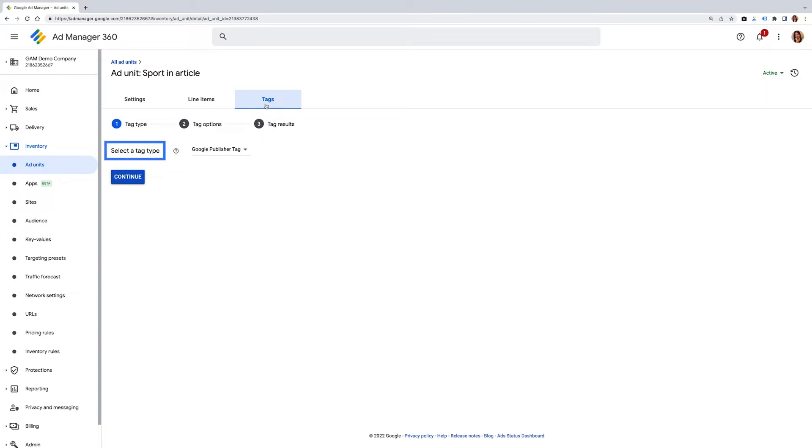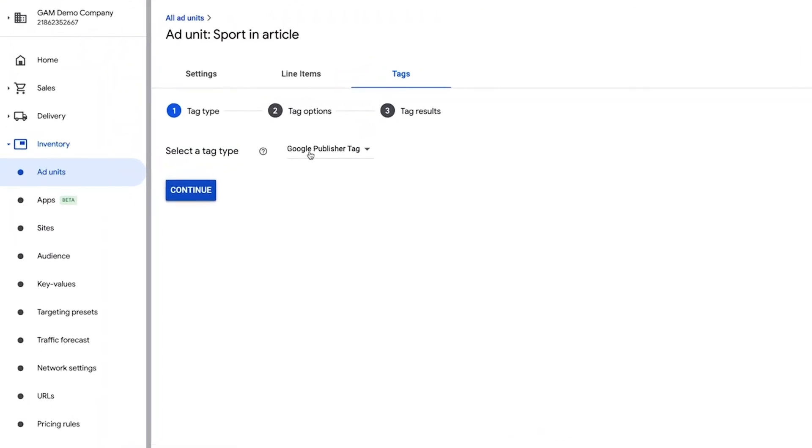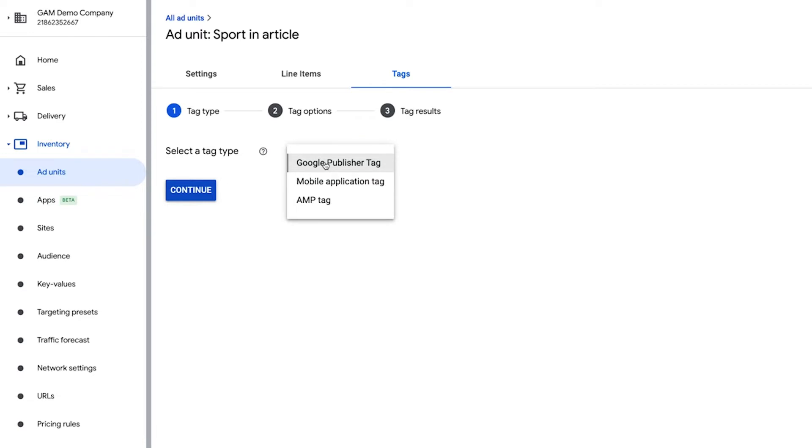You're going to select the tag type. In this case, we're going to use the Google Publisher tags as this is the most common tag. The Google Publisher tag, or GPT, is an ad tagging library for display ads, which allows you to build ad requests dynamically. More information on other tags listed here can be found in the Google Ad Manager Help Center.